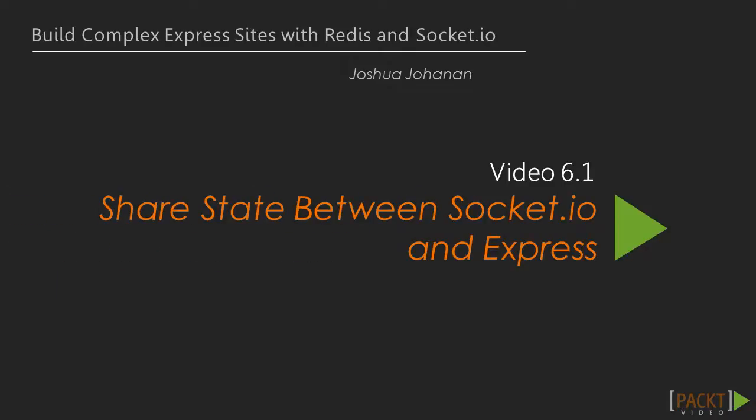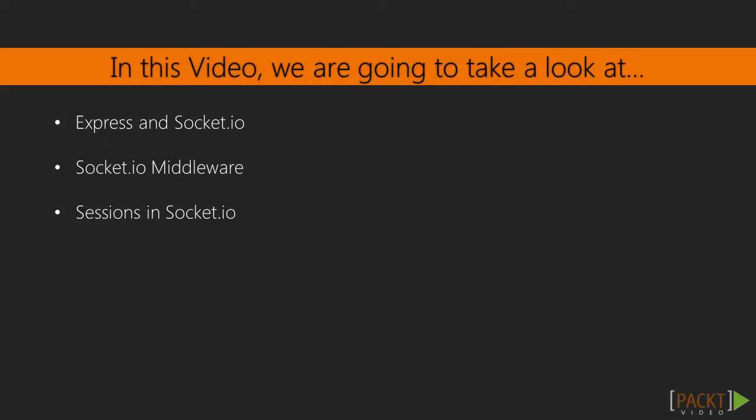Now in this specific video, we will be discussing how to share state between Socket.IO and Express. We will do this by looking at using Express and Socket.IO together, Socket.IO middleware, and finally, we will cover sessions in Socket.IO.